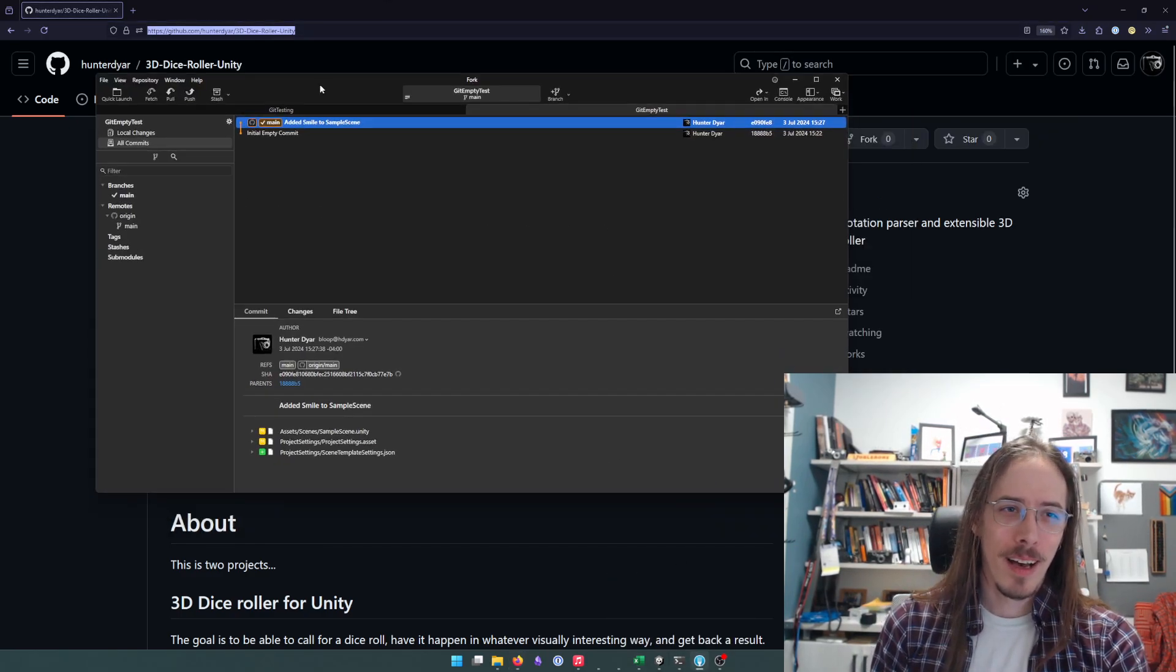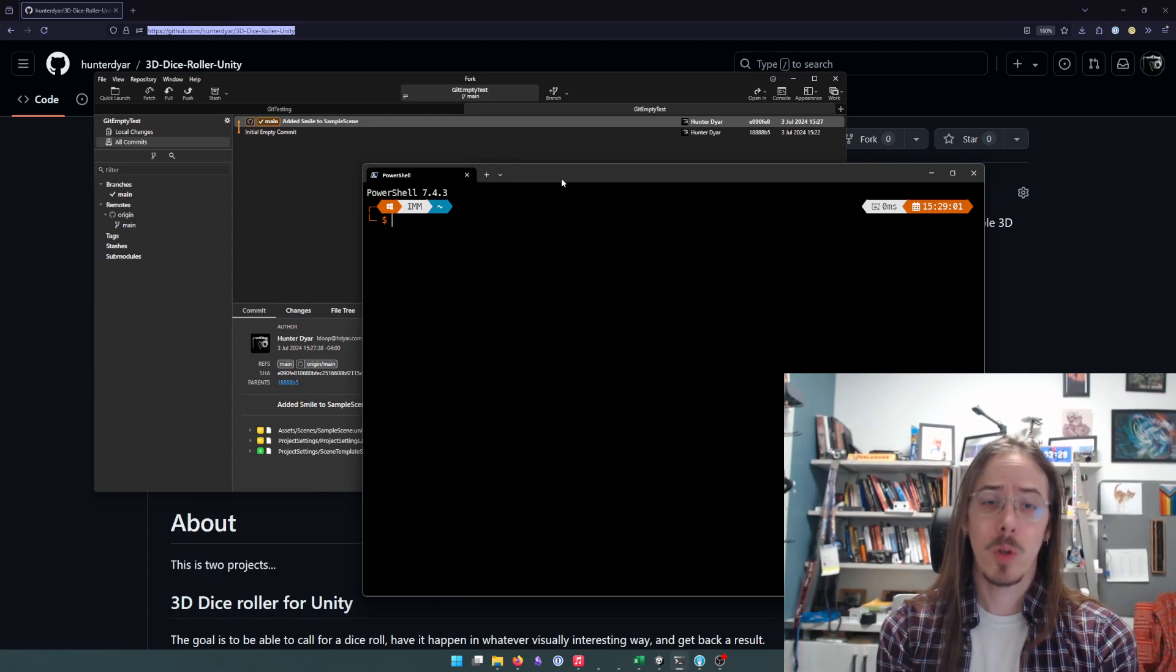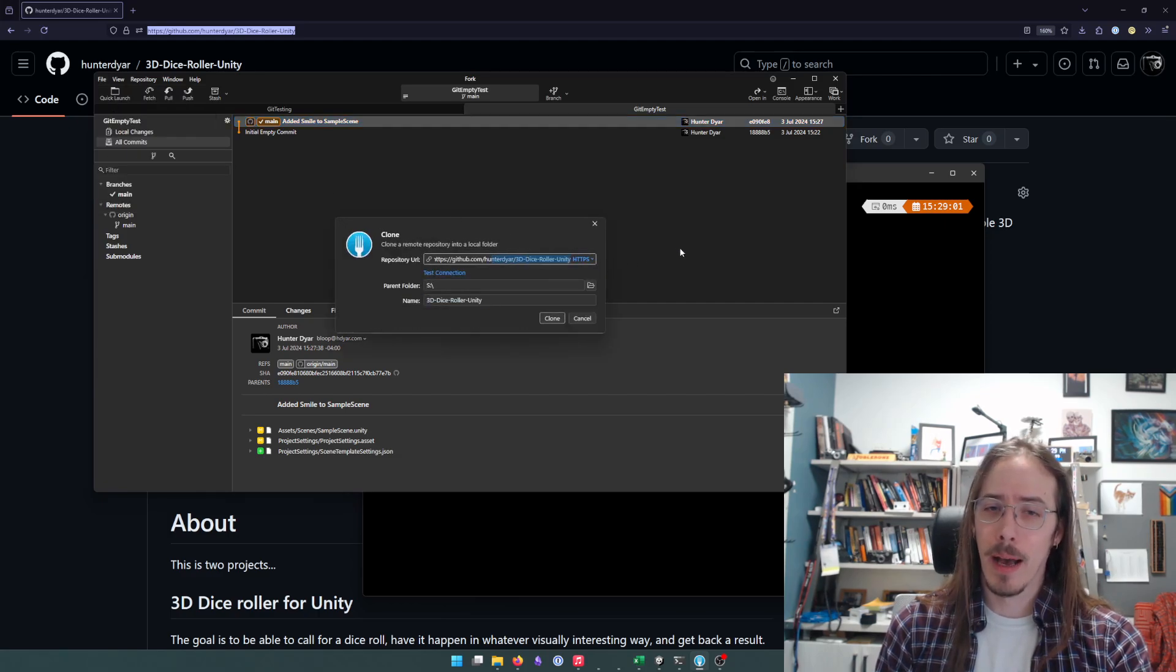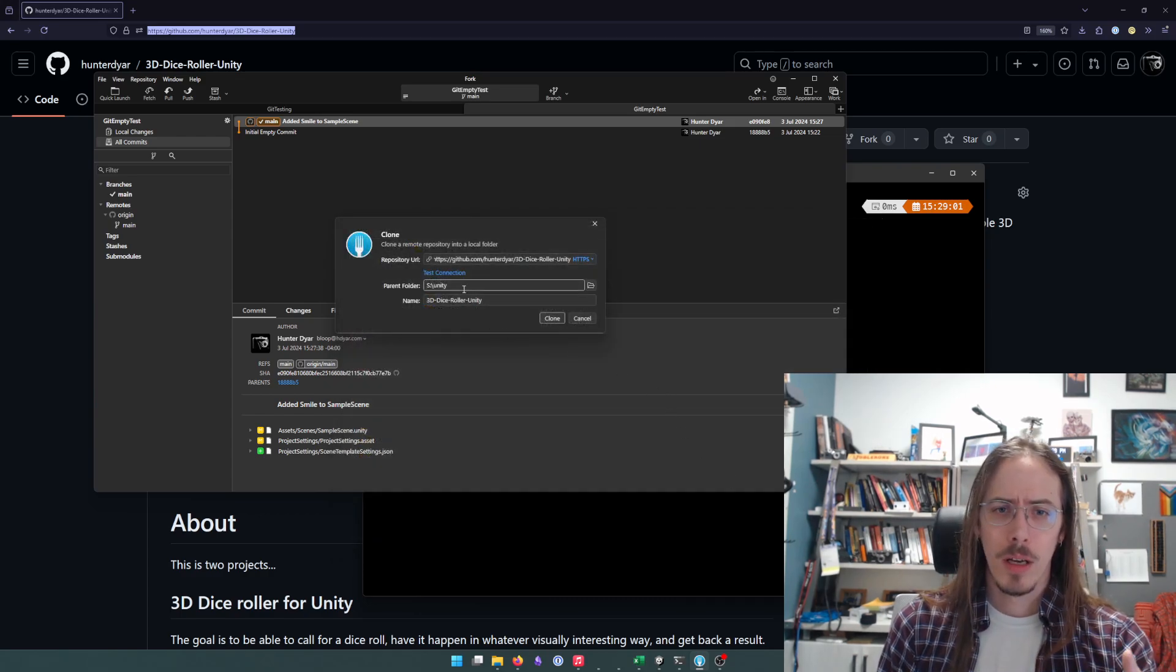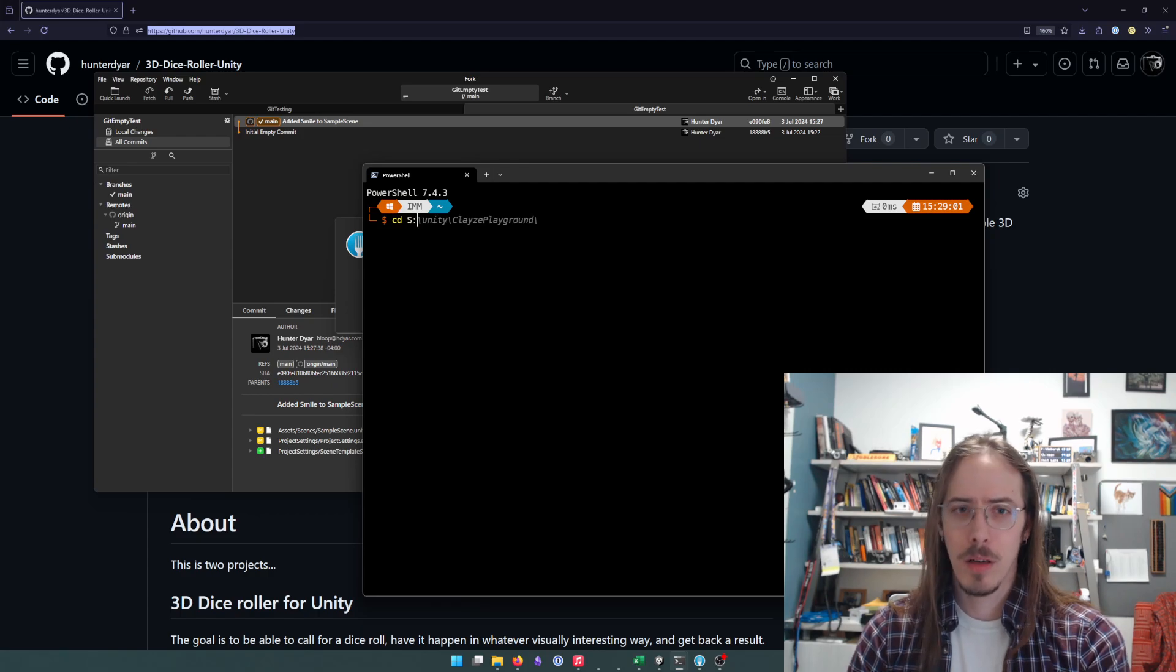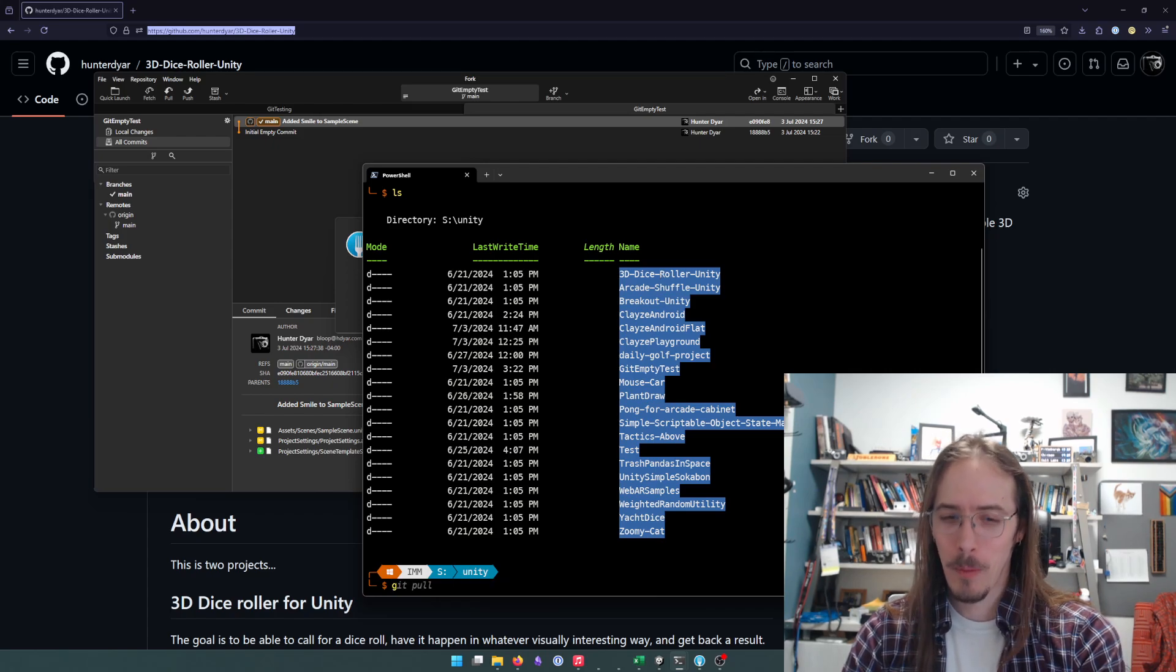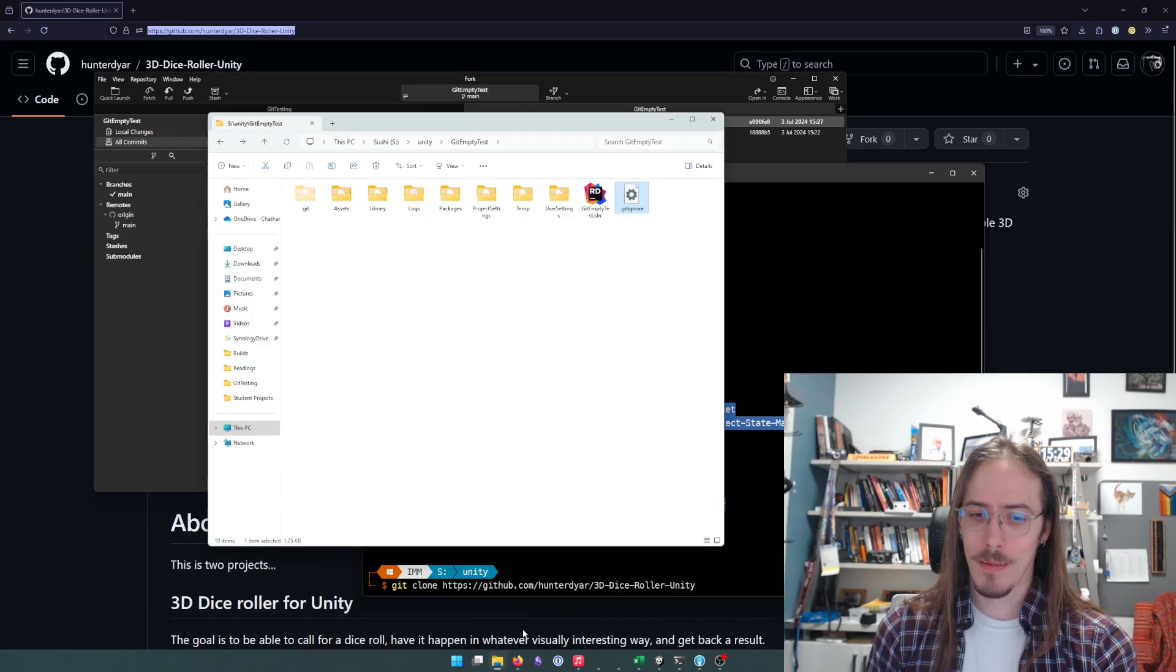So to clone it, what we're going to do is we do this from Git. We don't make a new empty Unity project. First, we clone it from Git to get all the files first. So from Fork, we'll do file clone. It already found it on my clipboard. Parent folder, I'm going to put all my Unity projects in the S:/Unity folder, and I will give it that name and clone it like that. Or on the command line, I could go to that folder, double check I'm in the right place.